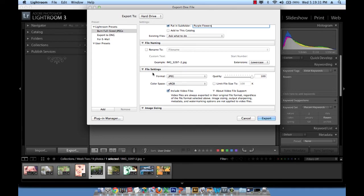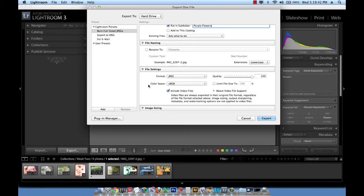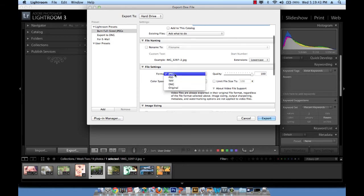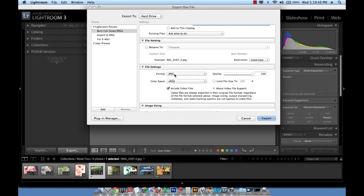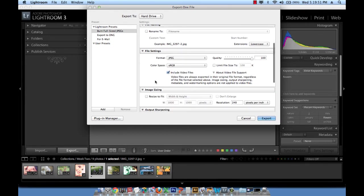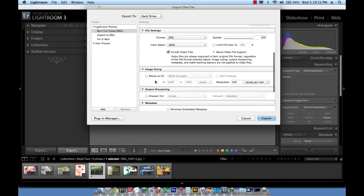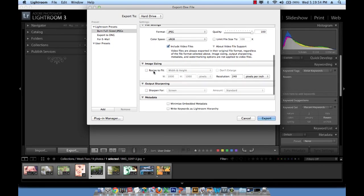The third setting is file settings. Do I wish to change the quality? Reduce the quality? I don't want to. I want to keep it at 100. I want to keep it a JPEG image. Obviously you can click on these drop downs and see the different options. So I want to keep it a JPEG image for the purpose of this exercise.